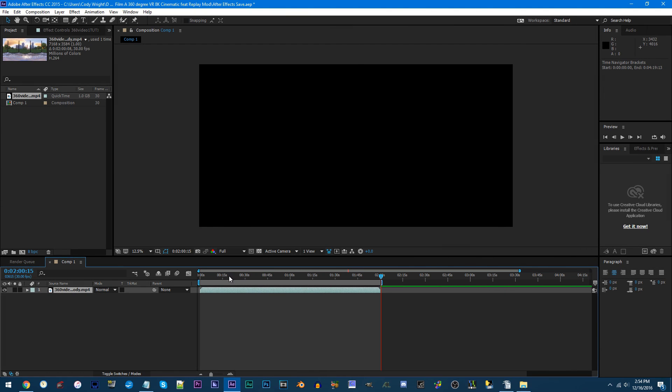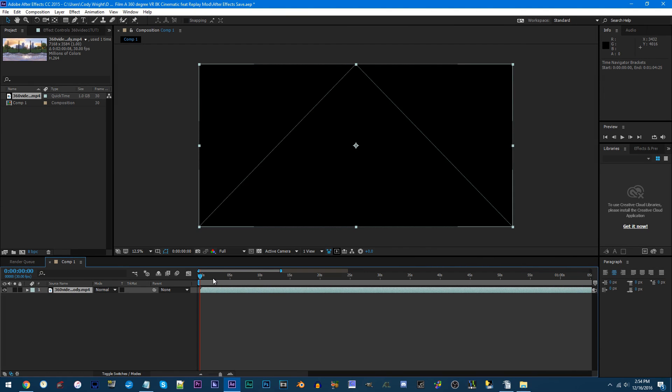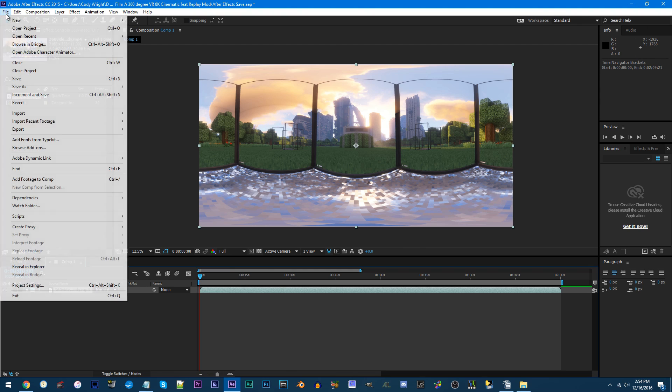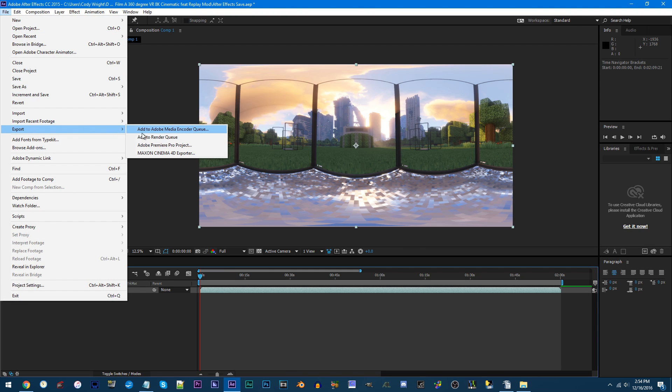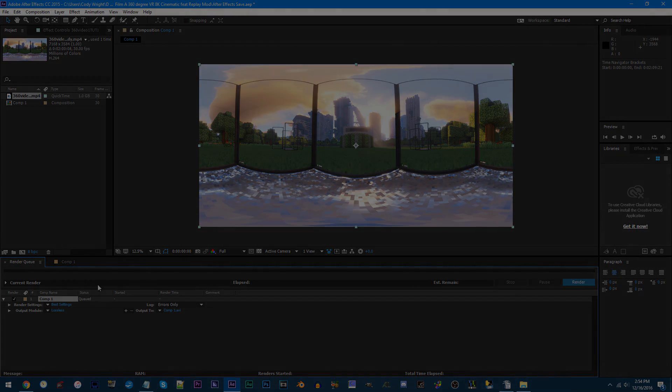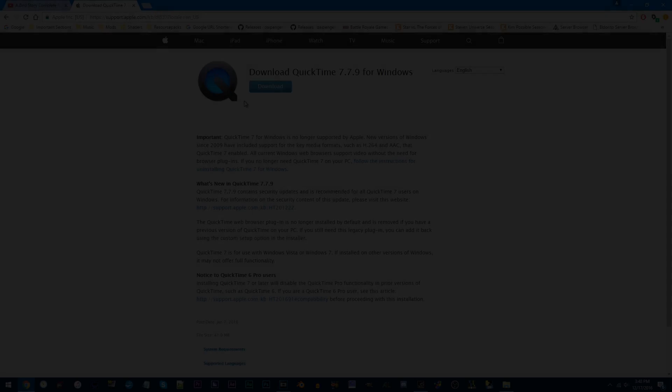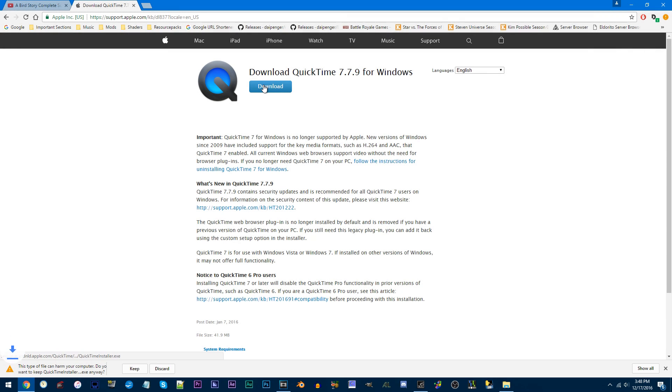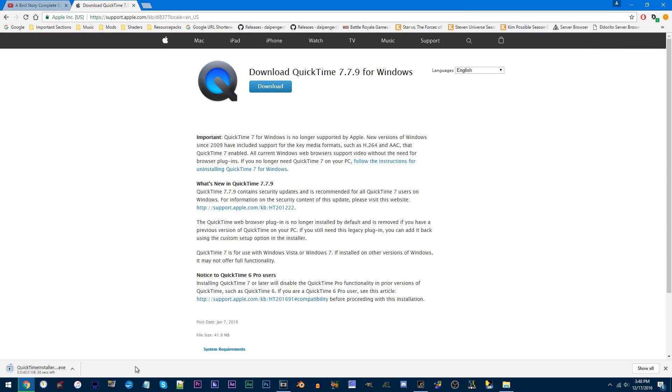For you, you used After Effects to create your video and now you'd like to render it. Well since After Effects CC is incapable of creating an MP4 file, your only option is to go with .mov. And to do that, you'd need to download QuickTime. Link is in the description.